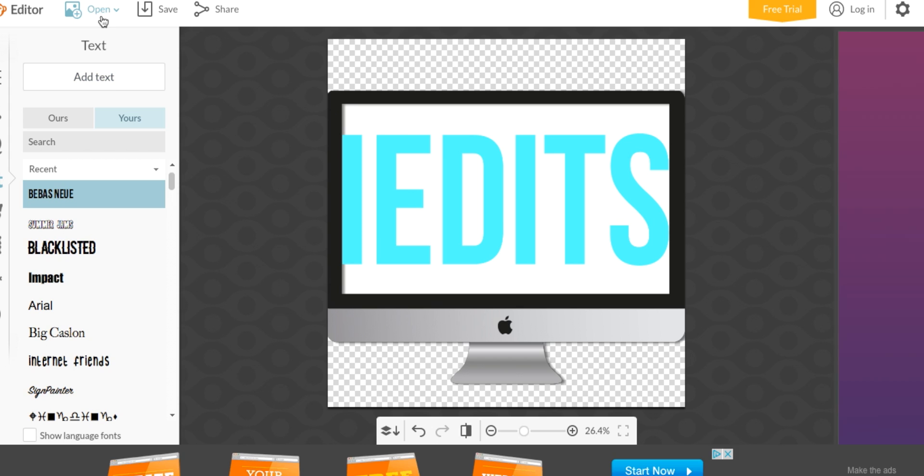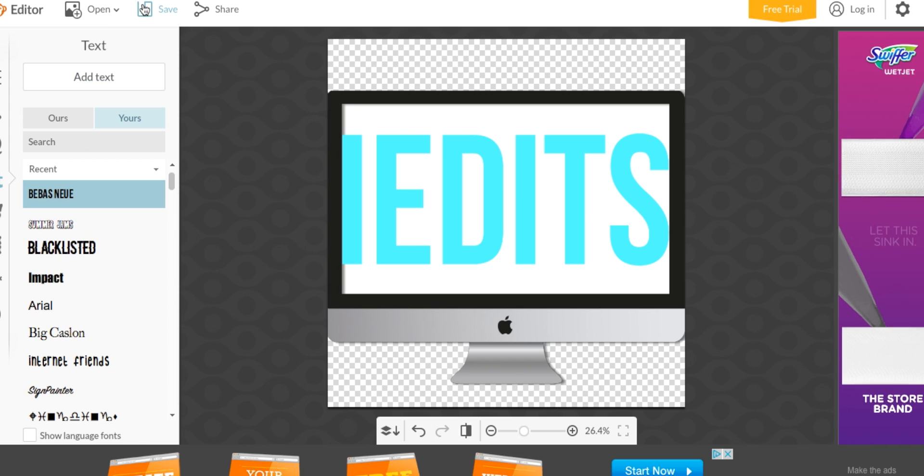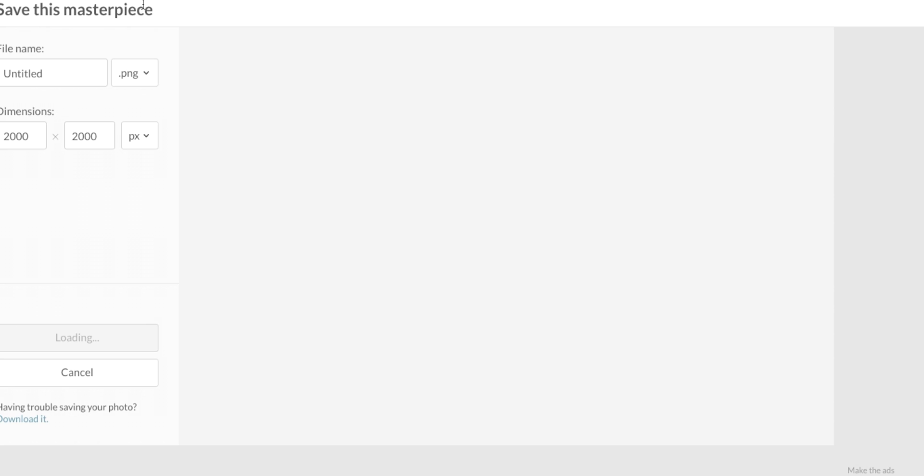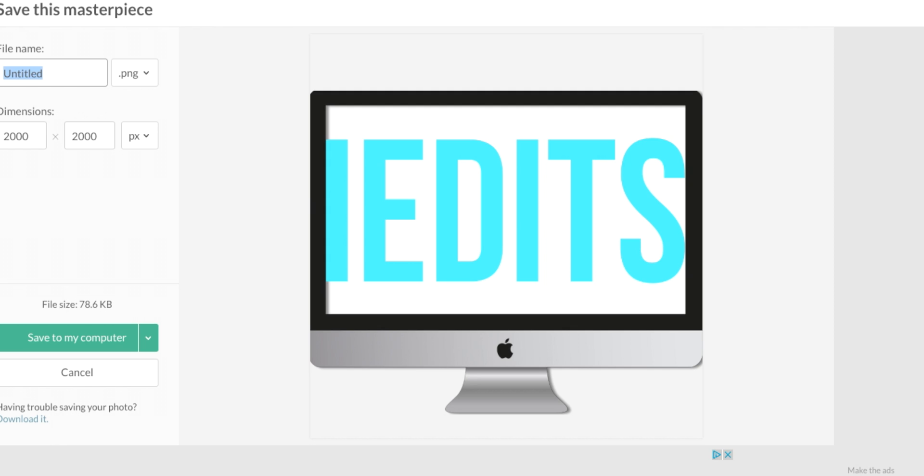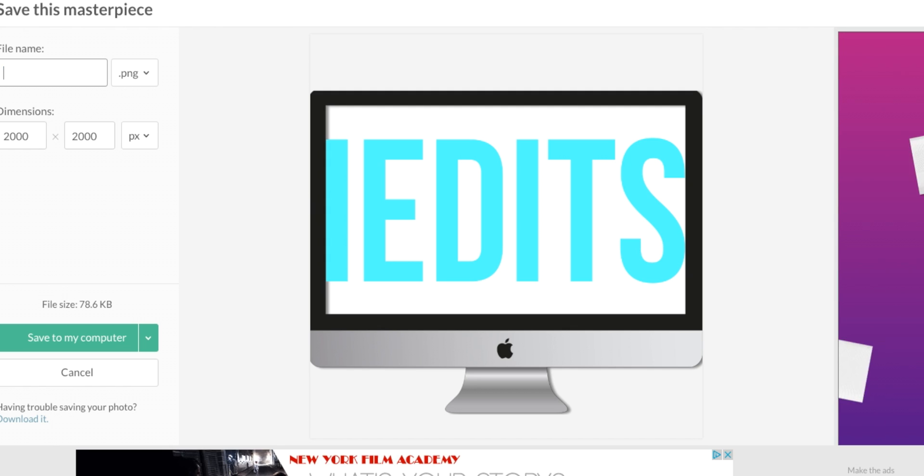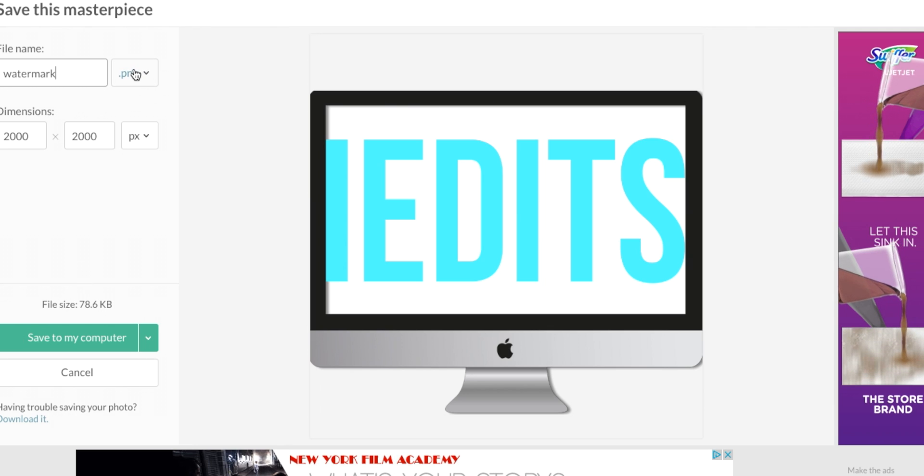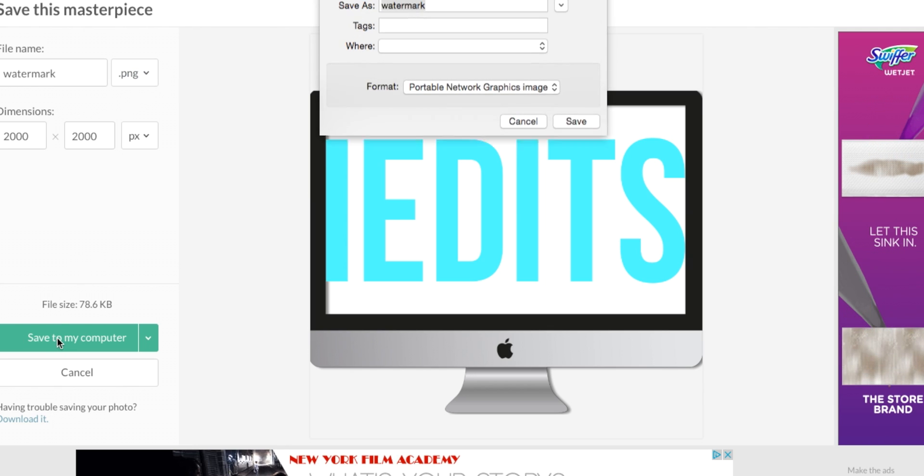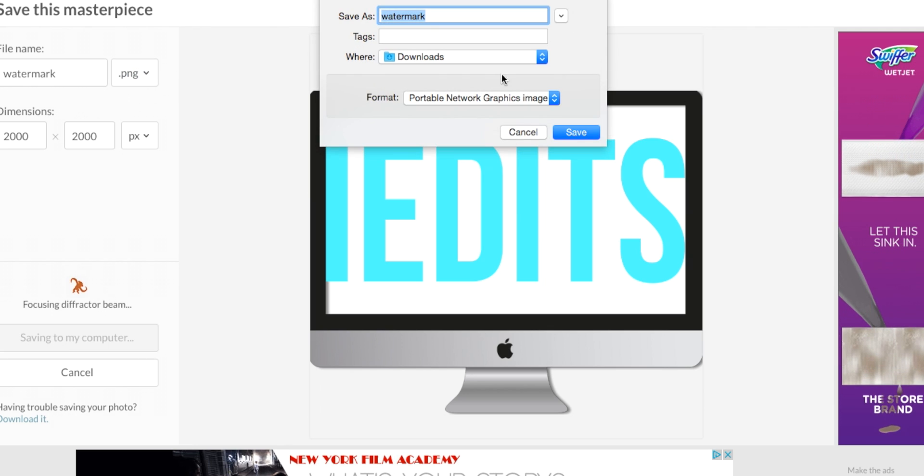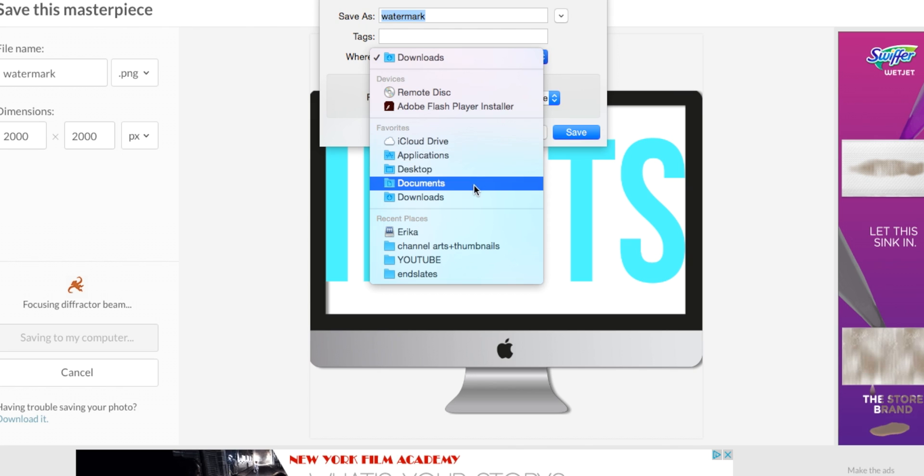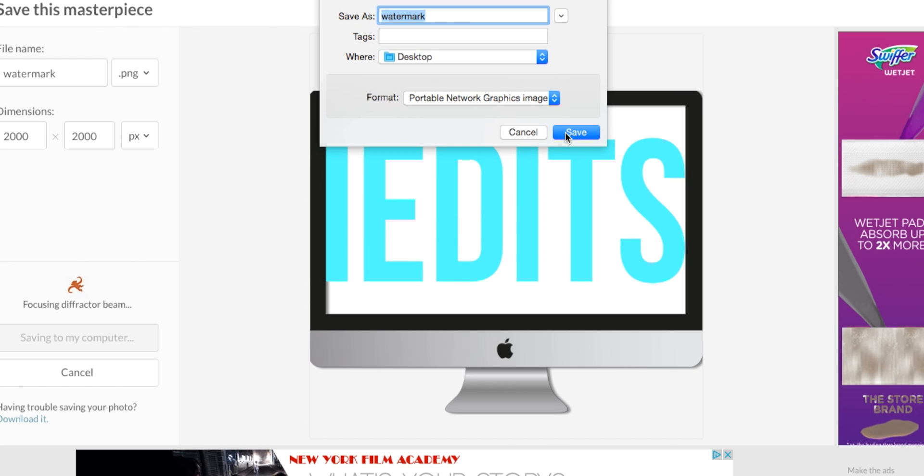Once you fit it, you're done with your watermark. You're going to press Save and I'm going to title it Watermark. Make sure it's a PNG and press Save to My Computer. I'm going to put it to my desktop because I'll find it there.